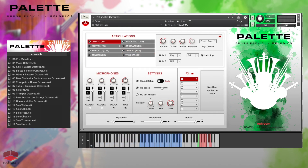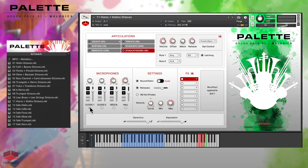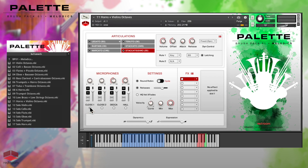My other favorite is the violins octaves patch, which is incredibly useful. Many of the combo patches have two close mic positions, each focused on one of the instruments in the combo. For example, here's the horns and violins octaves patch — close mic position one is more focused on the horns, and close mic two on the violins. So you can use these different close positions to dial in your own mix.